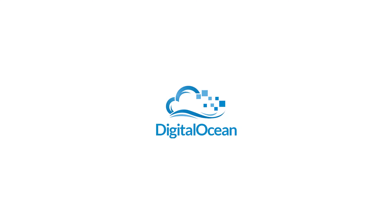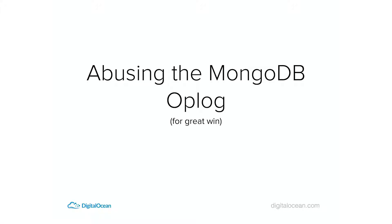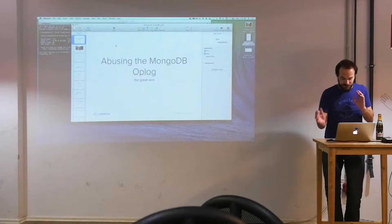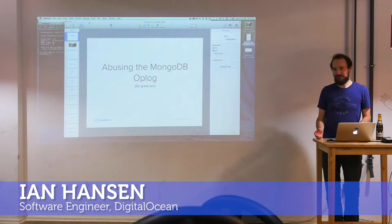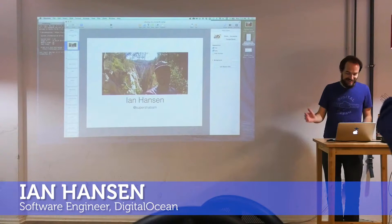The talk I wanted to present was abusing the MongoDB oplog, and I want to be switching back and forth between slides and code quite a bit. I want to introduce what the oplog is, how it's used normally, and then how we can interact with the oplog and maybe do something interesting with it. So hi I'm Ian. I'm from Utah at Super Shabam.